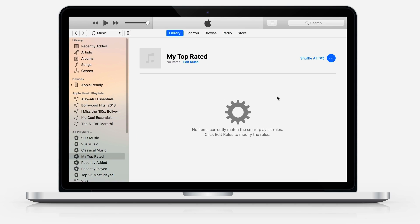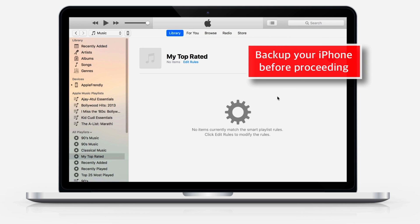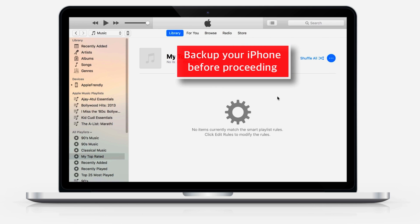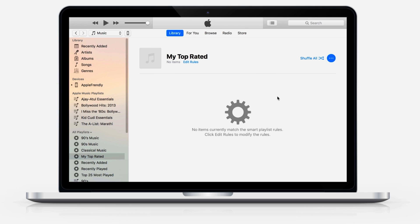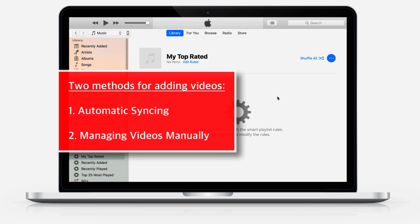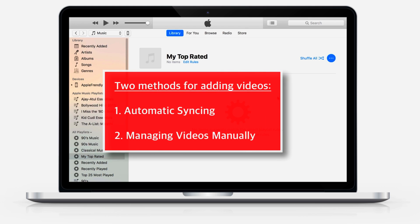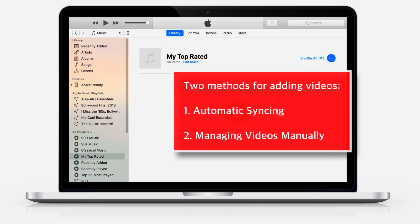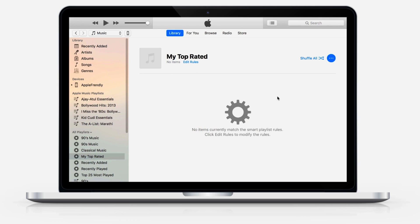Before proceeding, I want to ask you to backup your iPhone so that if anything goes wrong, you won't lose any of your important data. Today I am going to discuss two methods for adding videos to iPhone: Automatic Syncing and Managing Videos Manually.